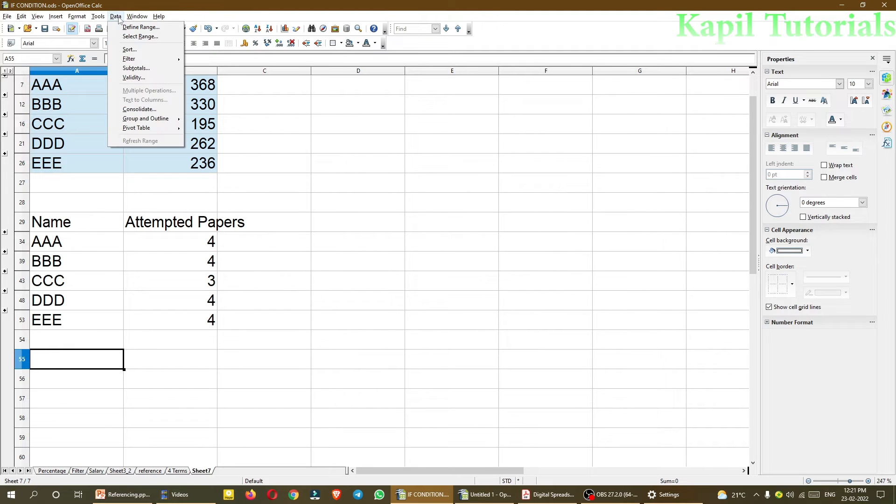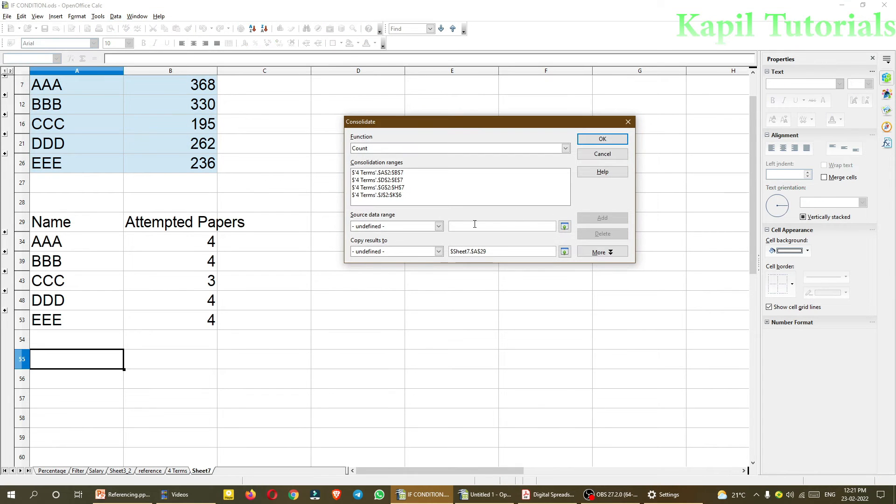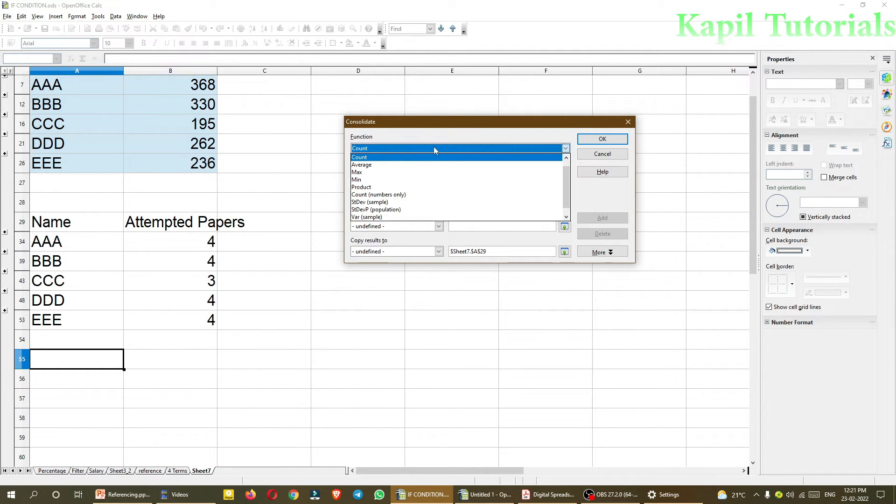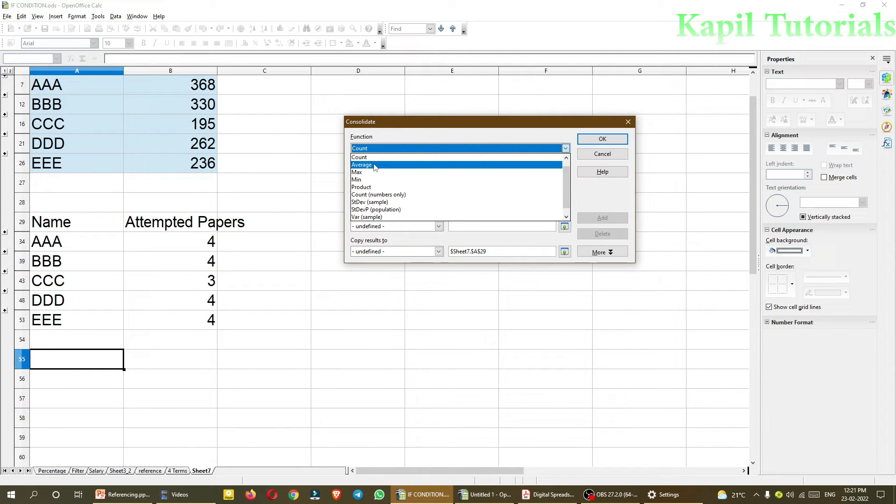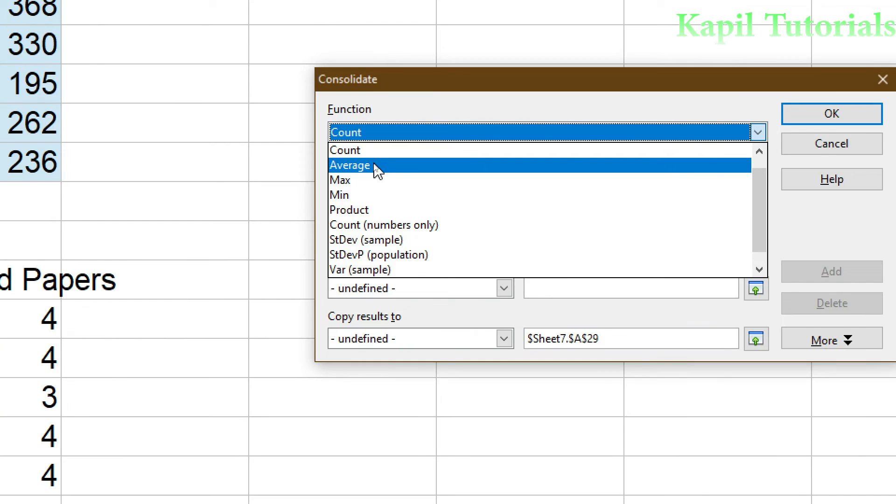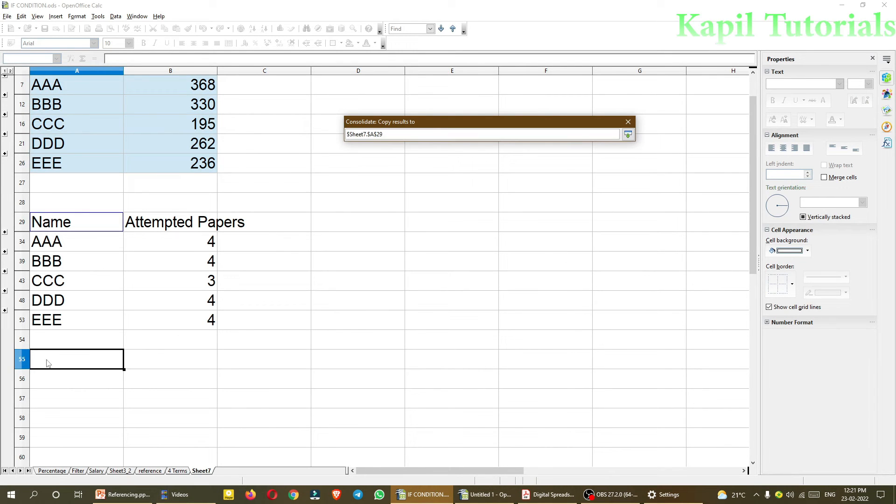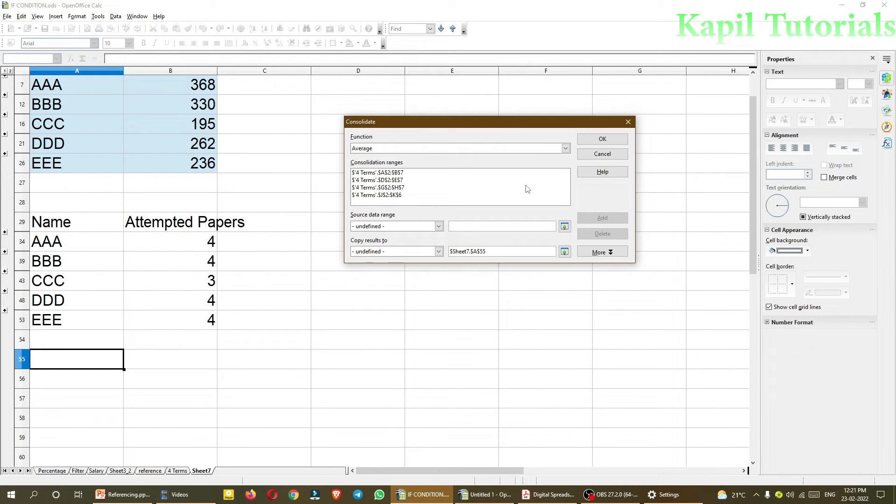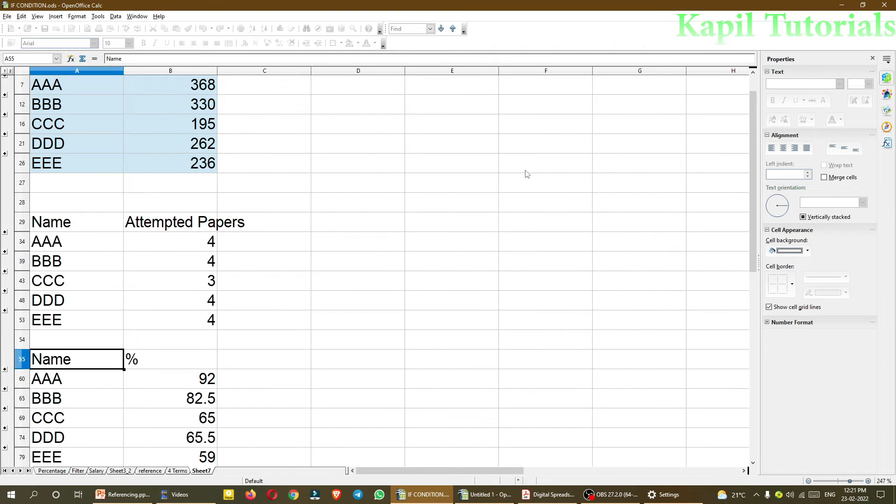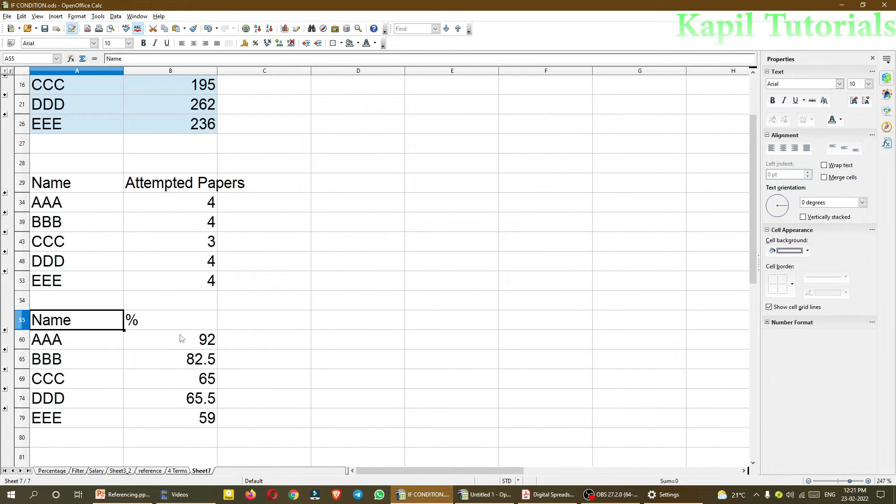The same way, again, another criteria, data, consolidate. And from here now, I can click on average. It will work same as percentage. And now, copy results to, OK, this one is OK, A55. And then I'll click on OK.